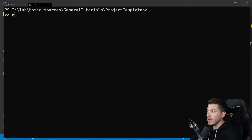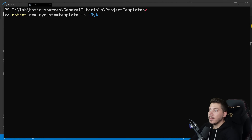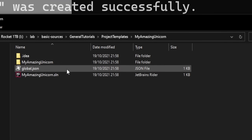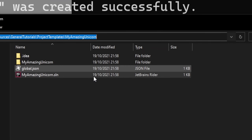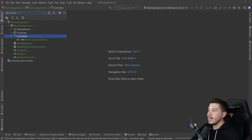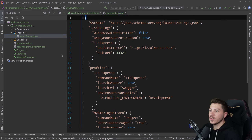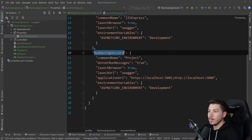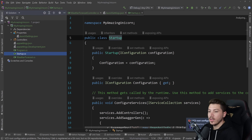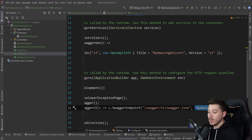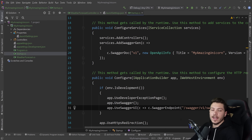I can say dotnet new mycustomtemplate and give it a name like "my amazing unicorn" — and there you go, the project was created. Loading it up in Rider, you can see it has replaced all the namespaces, the folder structure, even the launchSettings.json, and also in startup.cs where the swagger support is configured — all replaced with the new project name.